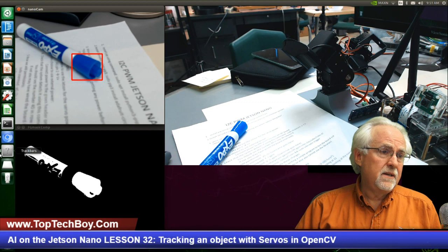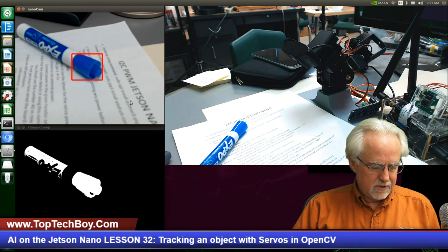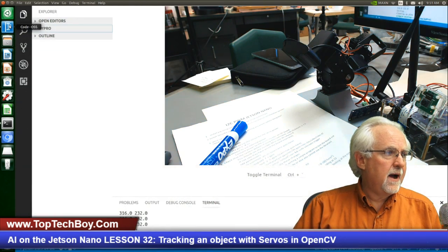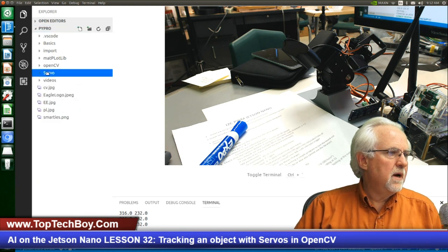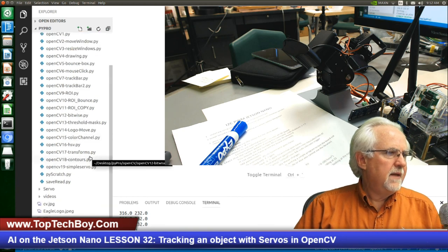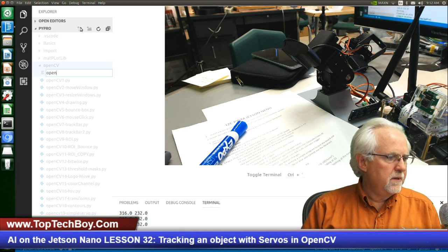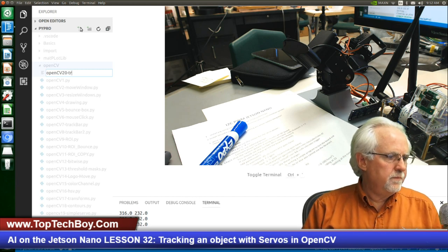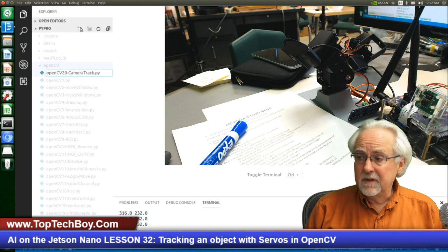Double coffee day today because this is a really pretty long lesson. We're going to learn a lot today, but it's a lot of fun. So what we need to do is fire up our Visual Studio. We are working in the Pi Pro folder, in the OpenCVs folder, and we are going to create a new program called CameraTrack.py. The .py is pretty important.